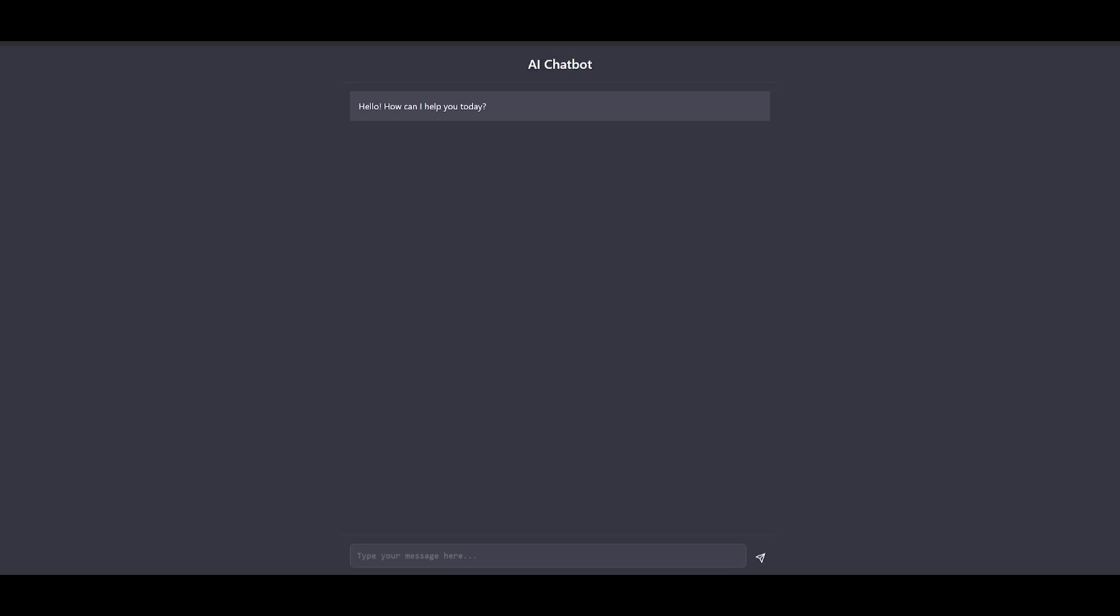And just look at that. This is the AI chatbot that it was capable of generating. You can ask a question saying, how are you? I don't know why I said, how are you? I should have said hi. And you can see it is a functional chatbot that I was capable of creating by simply just sending in a prompt to the GitHub Copilot.